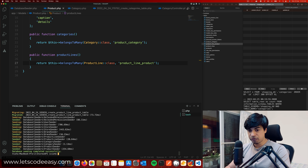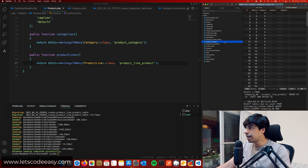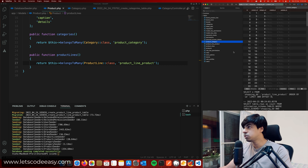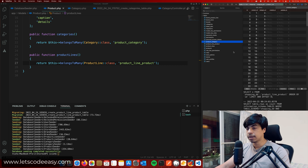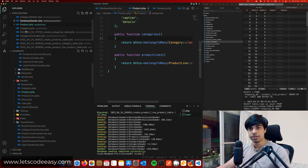Let's run the fresh migration and seeding again. This time it should work. Refreshing shows that product_line_product and product_categories tables are populated, so products are now working with categories.